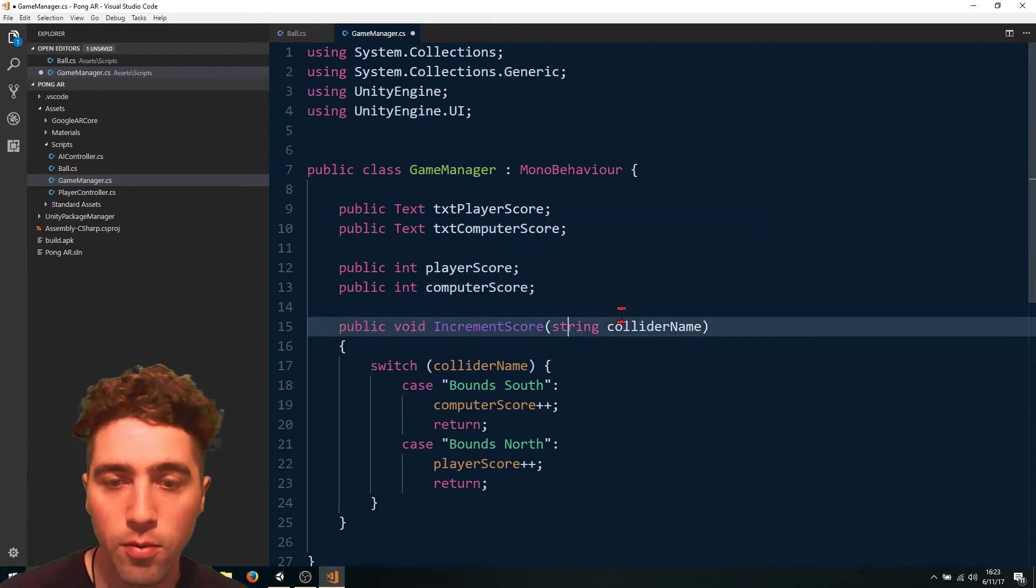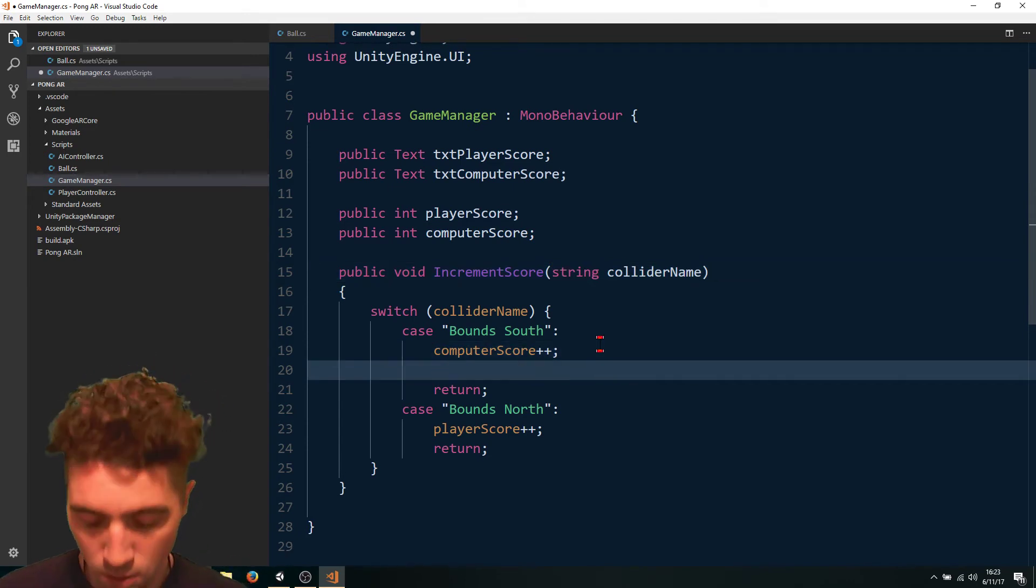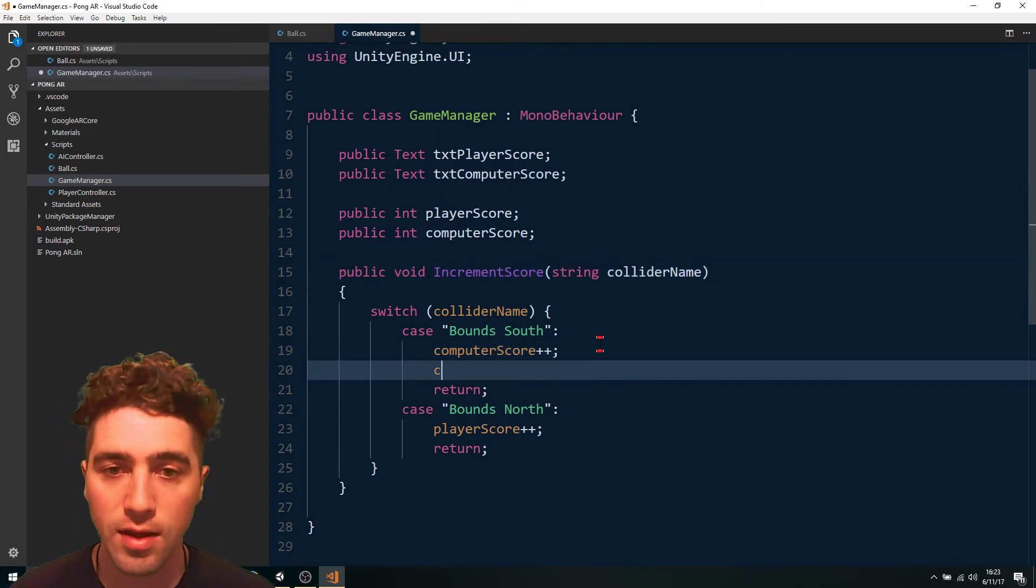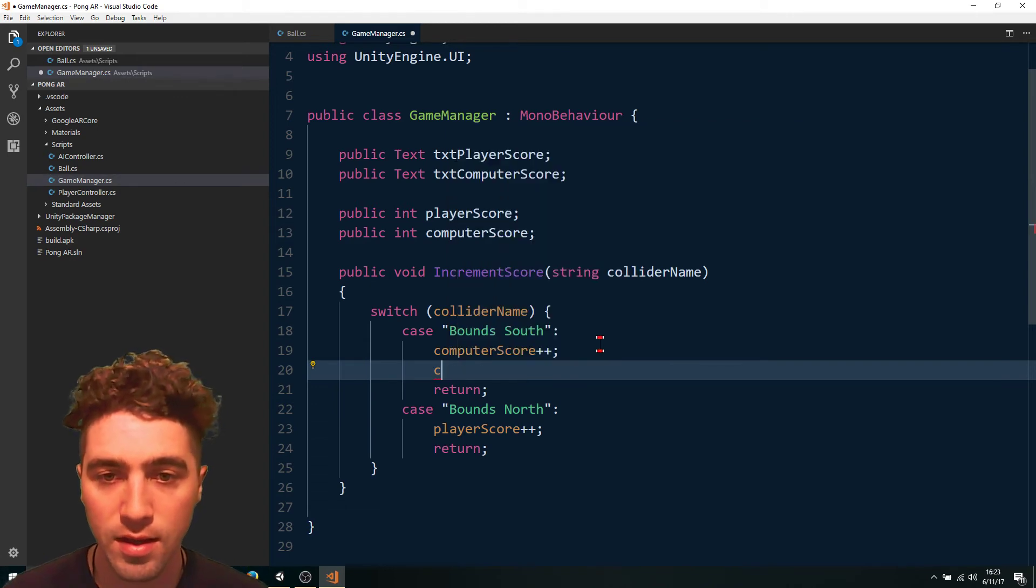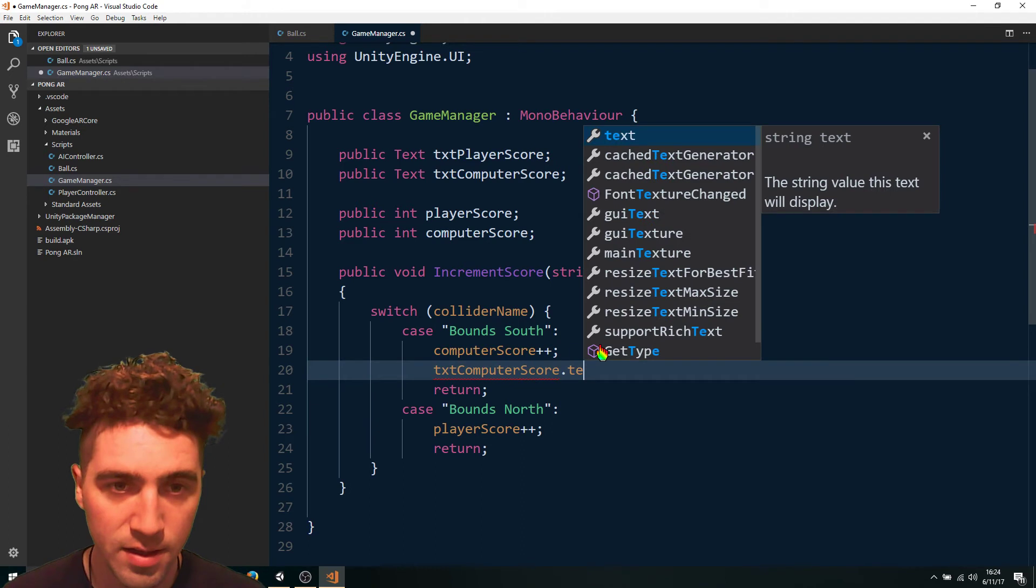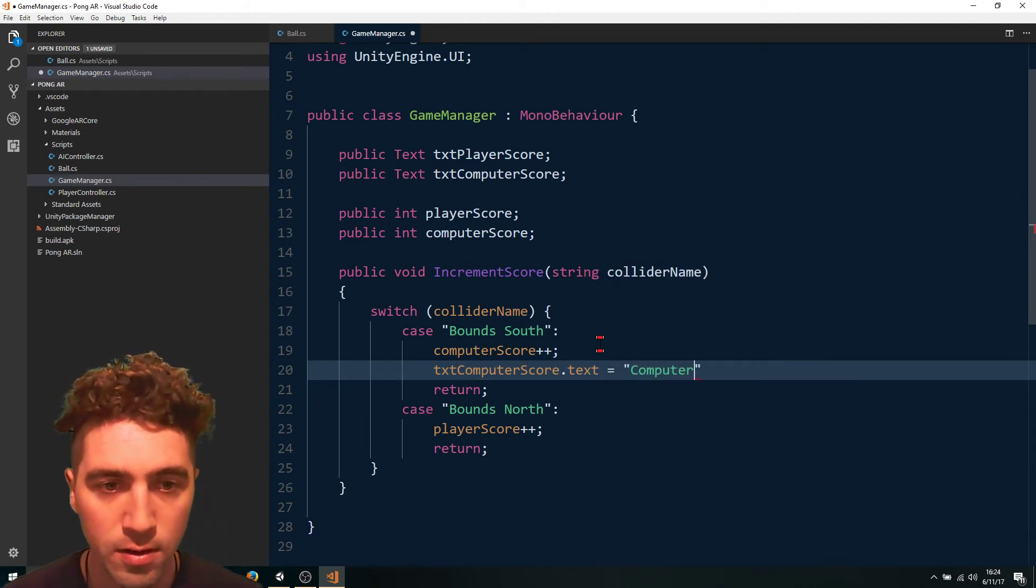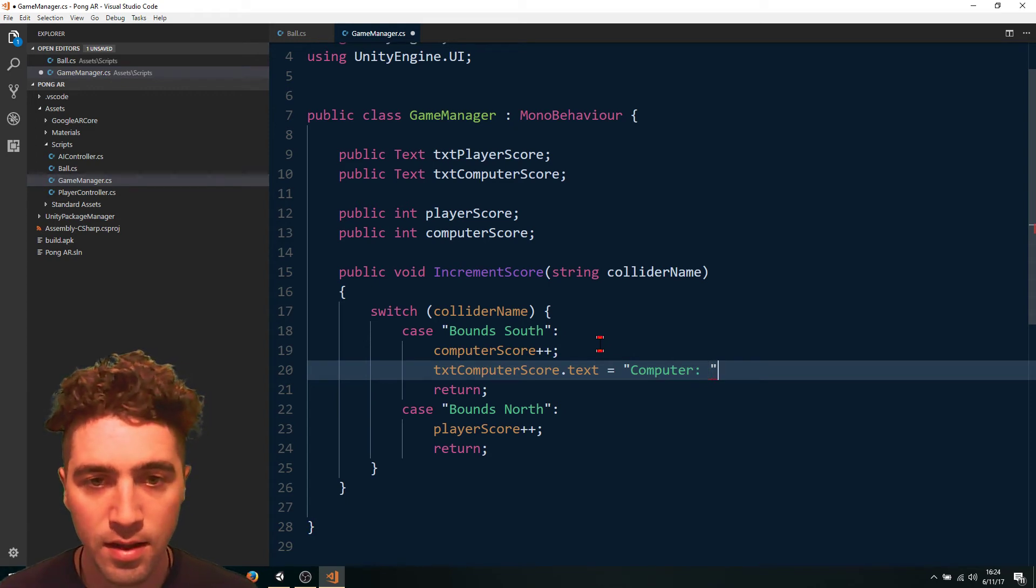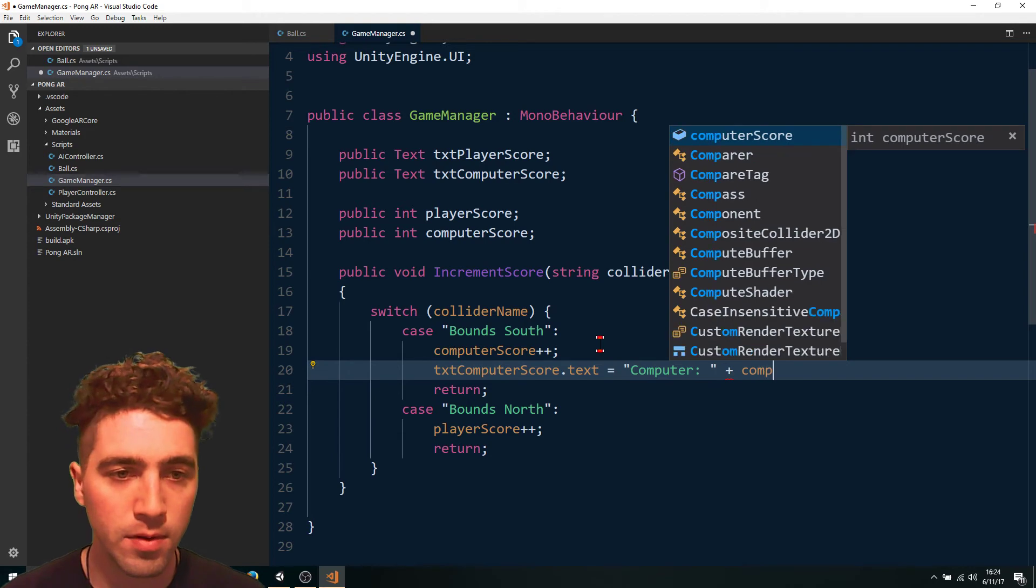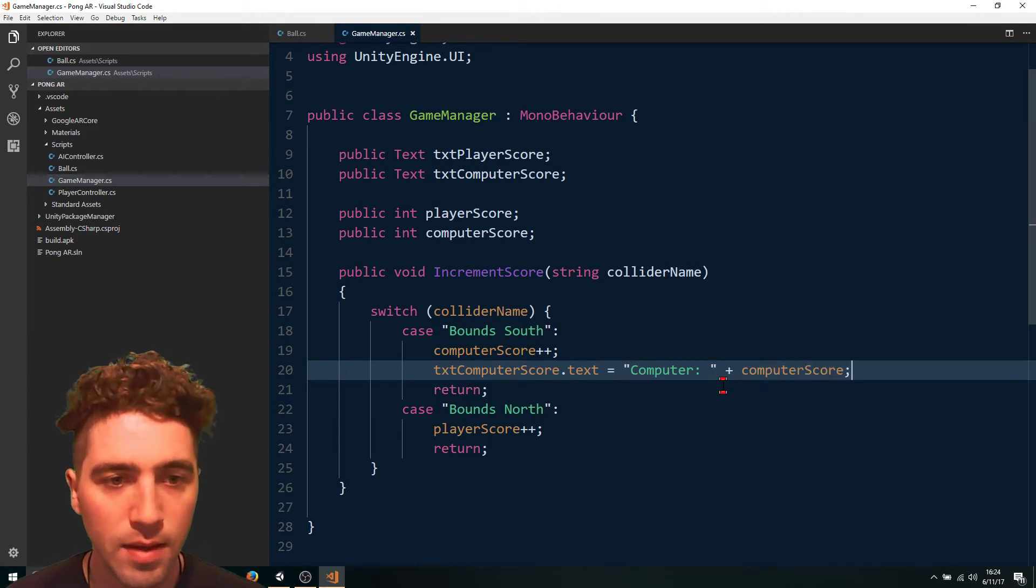And now, all we do down here is when we increment the score, we just make sure that we update the UI. So we just say computer score dot text equals computer colon space and then we can just add in the computer score.